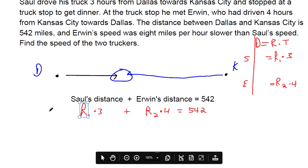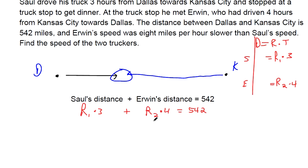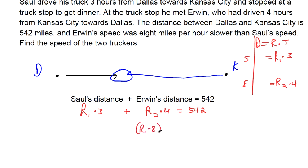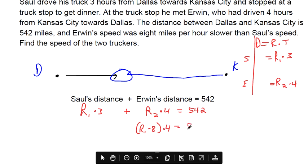We can't solve right now because R sub 1 and R sub 2 are different — they can't combine because they're totally different speeds. We need to go back and read the problem to find information that lets us write the equation with just one type of variable. The key fact: Erwin's speed was 8 miles per hour slower than Saul's speed. So R sub 2 equals R sub 1 minus 8.